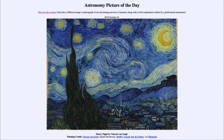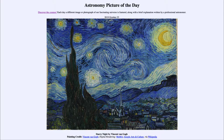Greetings and welcome to the introduction to astronomy. One of the things that I like to do in each of my introductory astronomy classes is to begin the class with the astronomy picture of the day from the NASA website, that is apod.nasa.gov/apod.